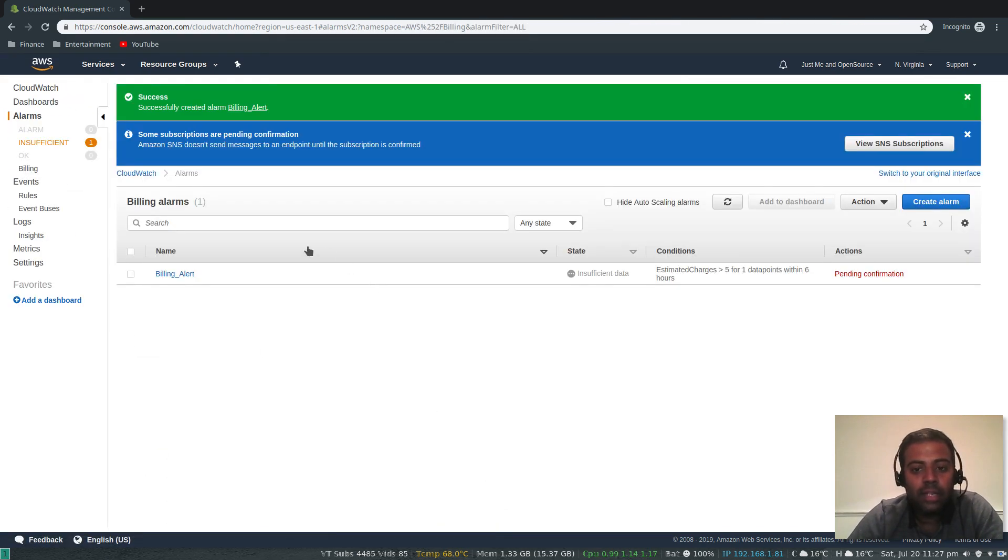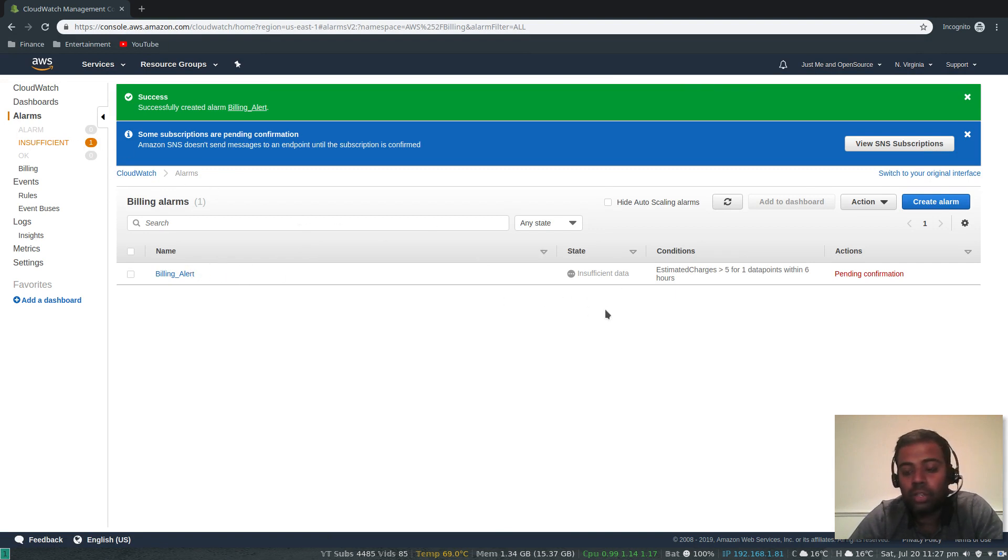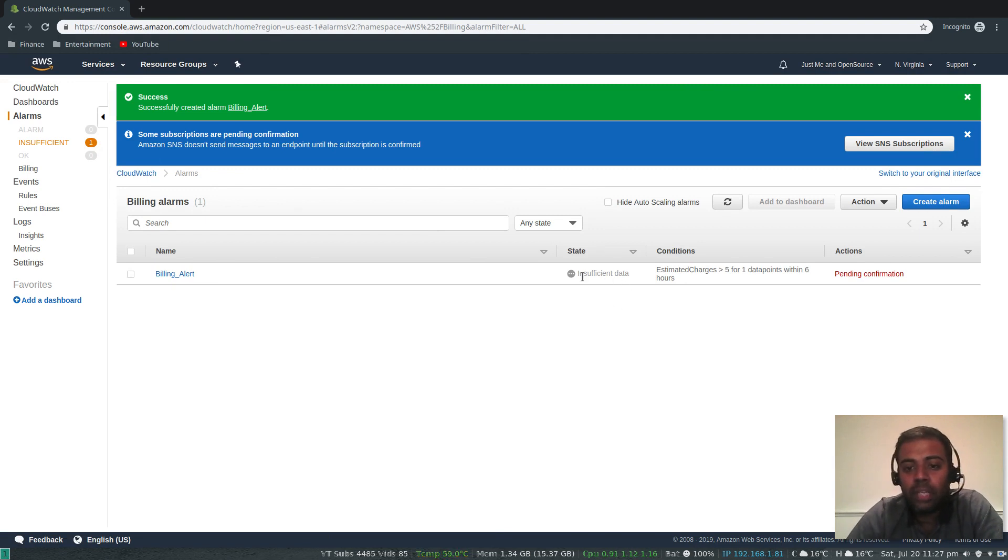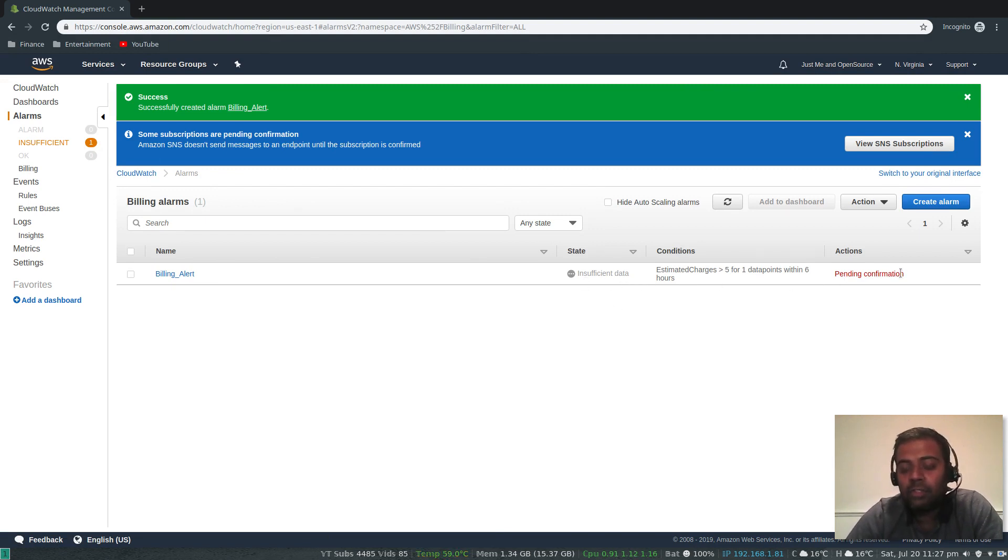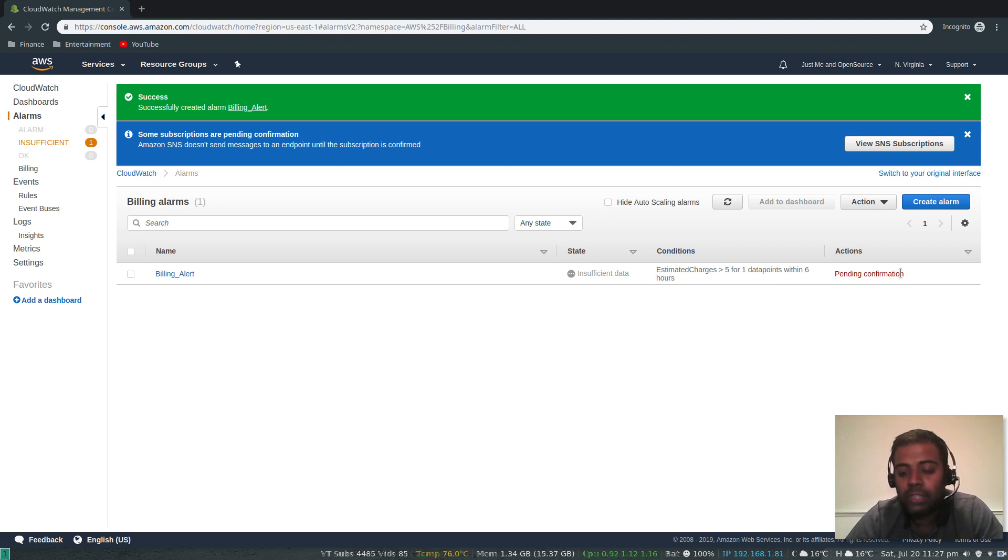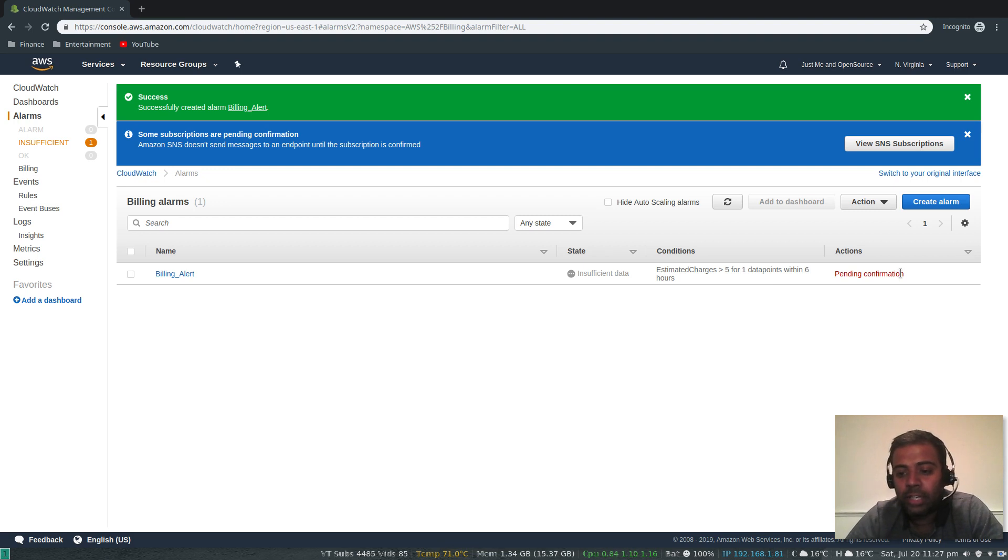The alarm is created. At the moment it's in insufficient state because we don't have any costs, that's why it's in insufficient state. Pending confirmation - if I go to my email now, I would have received an email and we need to click the subscription link. That will subscribe you to the topic that we created.